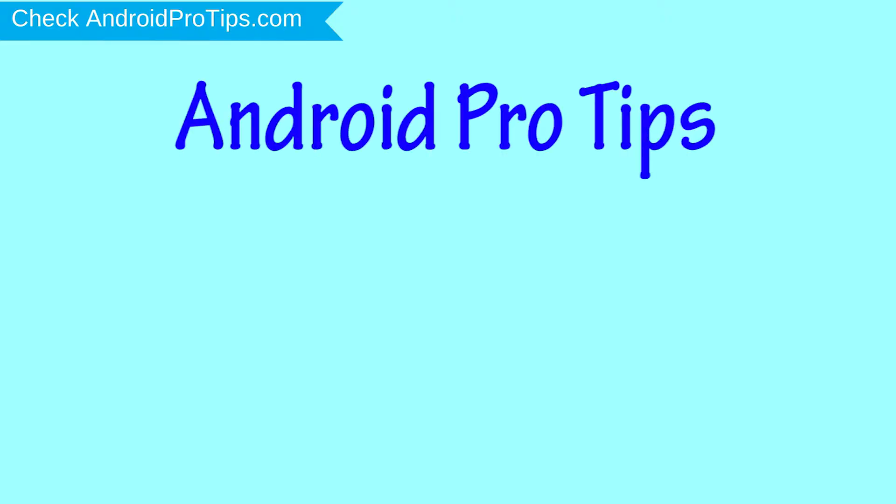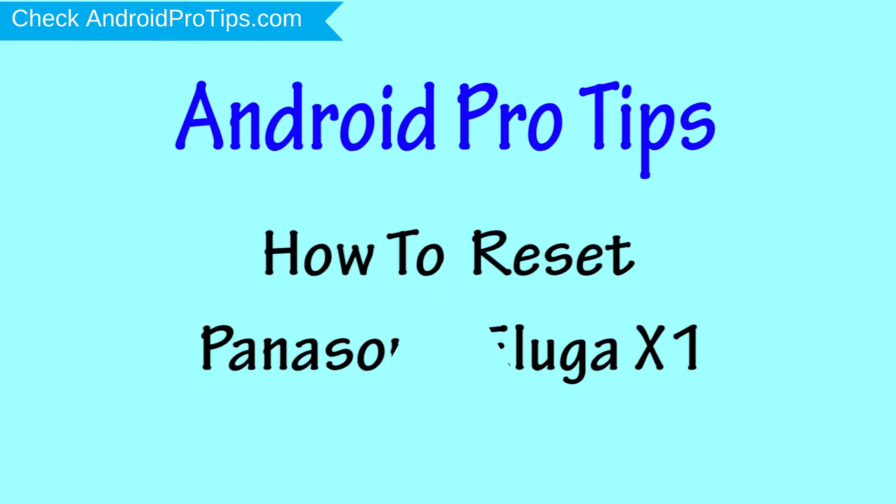Welcome to Android Pro Tips. In this video I'm going to show you how to reset Panasonic Eluga X1 in different ways.